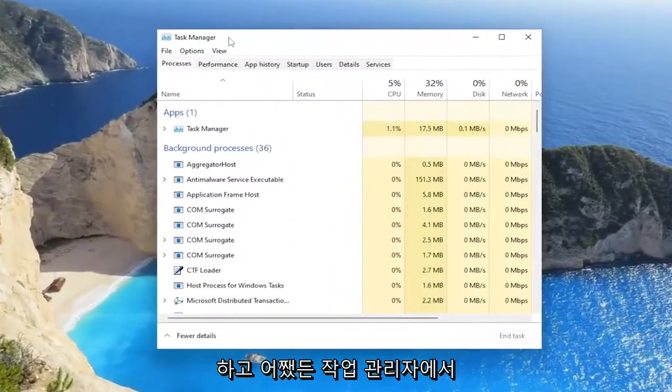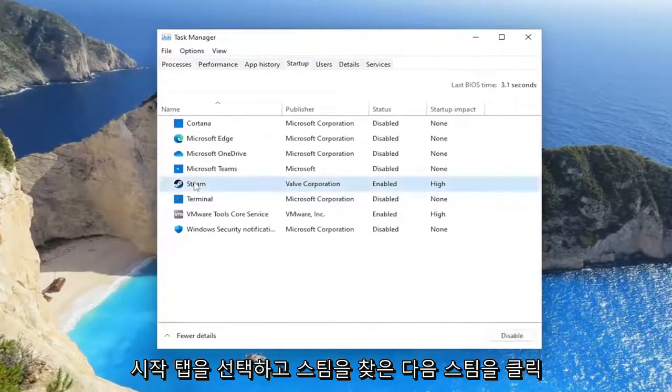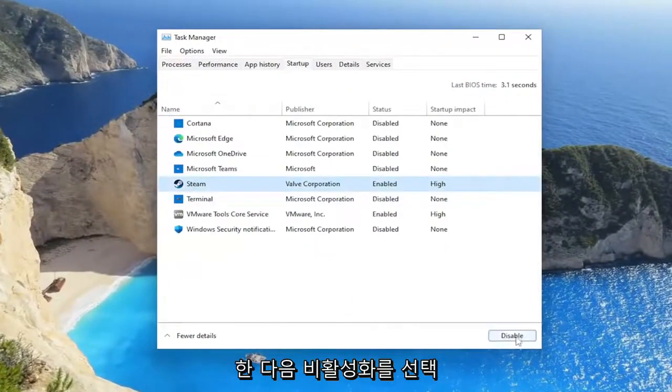In Task Manager, select the Startup tab, locate Steam, click on it, and then select Disabled.